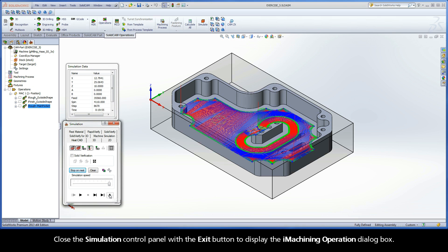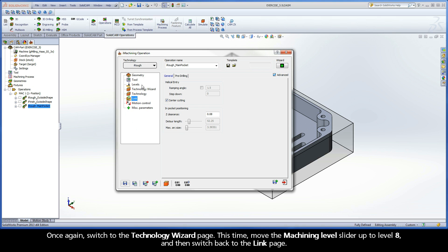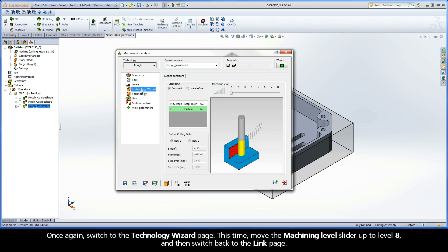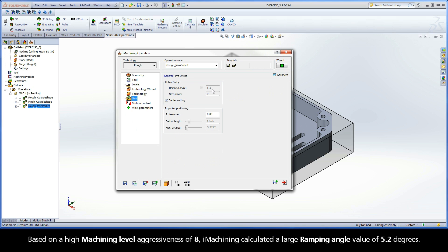Close the simulation control panel with the exit button to display the iMachining operation dialog box. Switch to the Technology Wizard page and move the machining level slider up to level 8, then switch back to the Link page. Based on a high machining level aggressiveness of 8, iMachining calculated a large ramping angle value of 5.2 degrees.